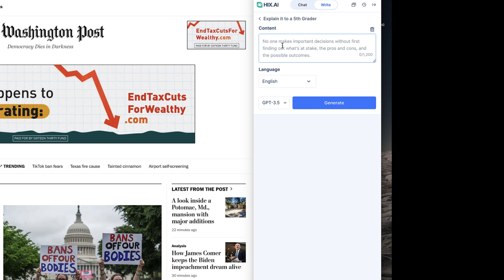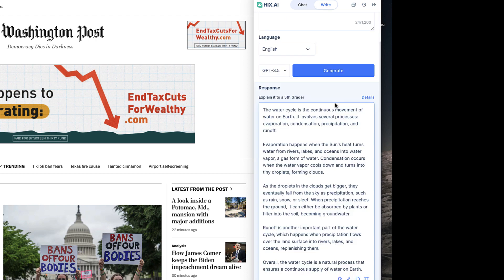Type a prompt such as Explain the water cycle and press Enter. Click Generate, and Hicks.ai will write a response that explains the water cycle in terms a 5th grader could understand.